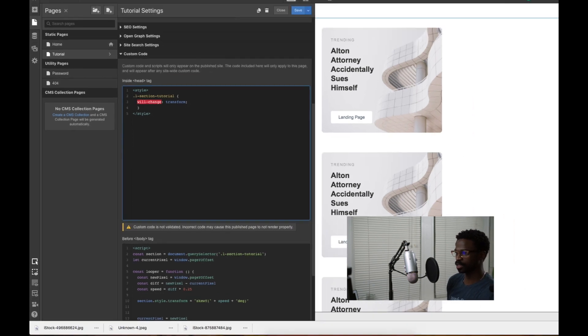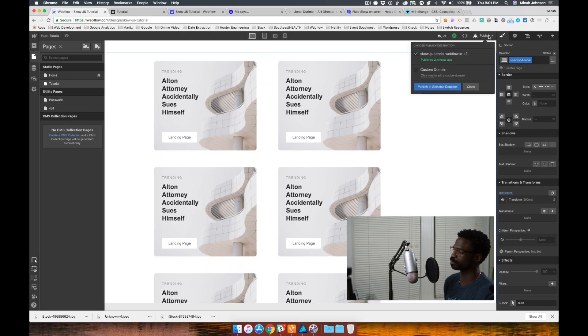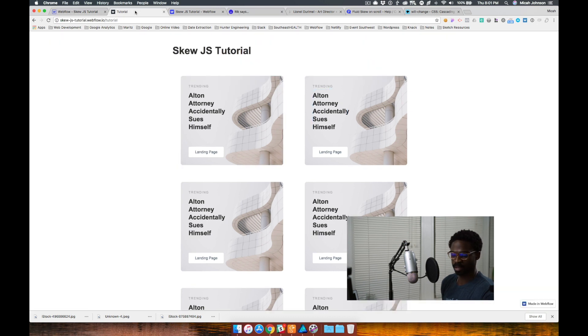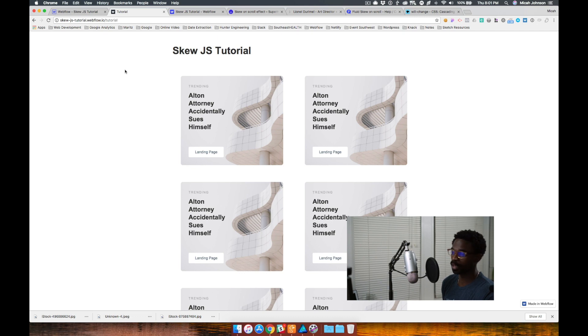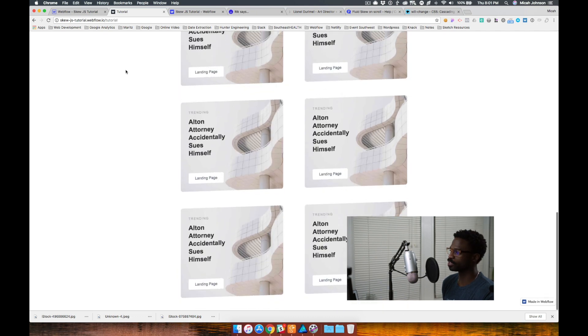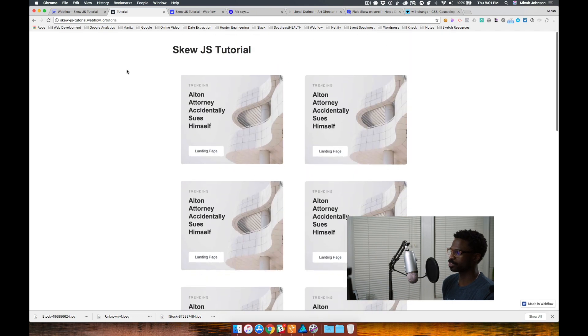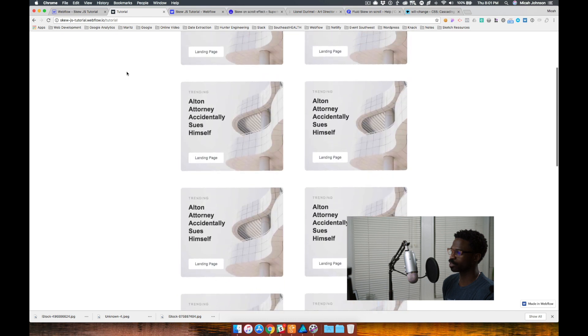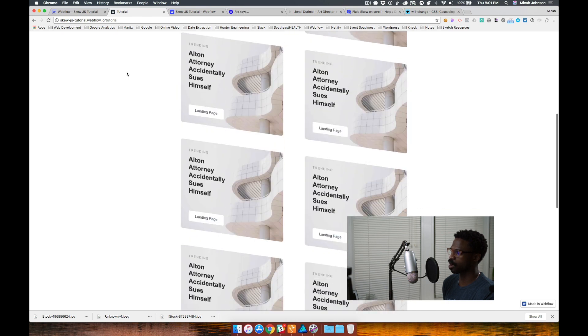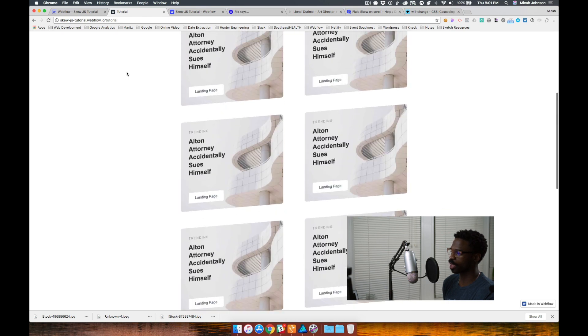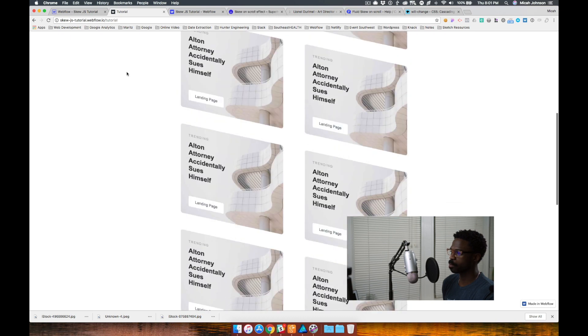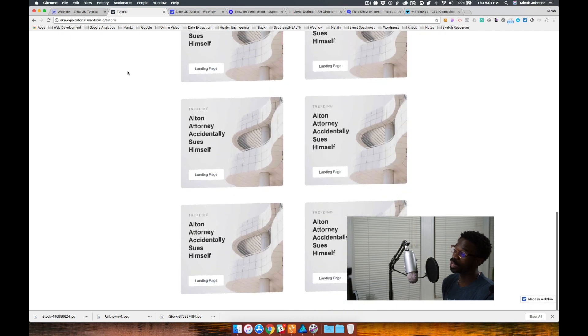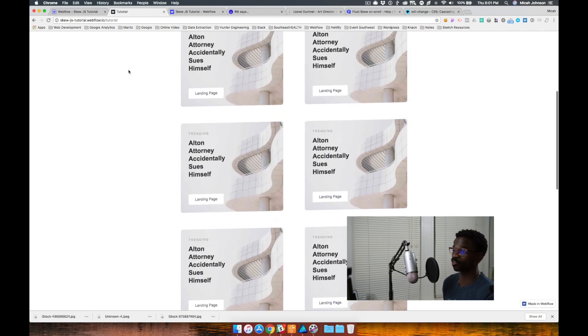Oh, need to close it. Perfect. Now, if we check out our tutorial page again, now it's looking much smoother and way better. So as you can tell, it's moving based on the scroll and it's actually dependent upon how fast I scroll.